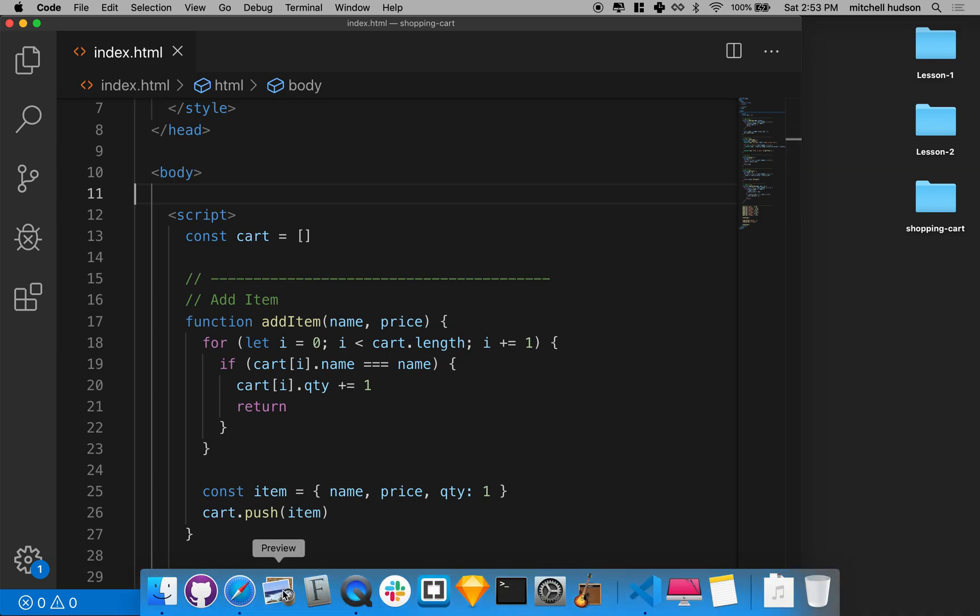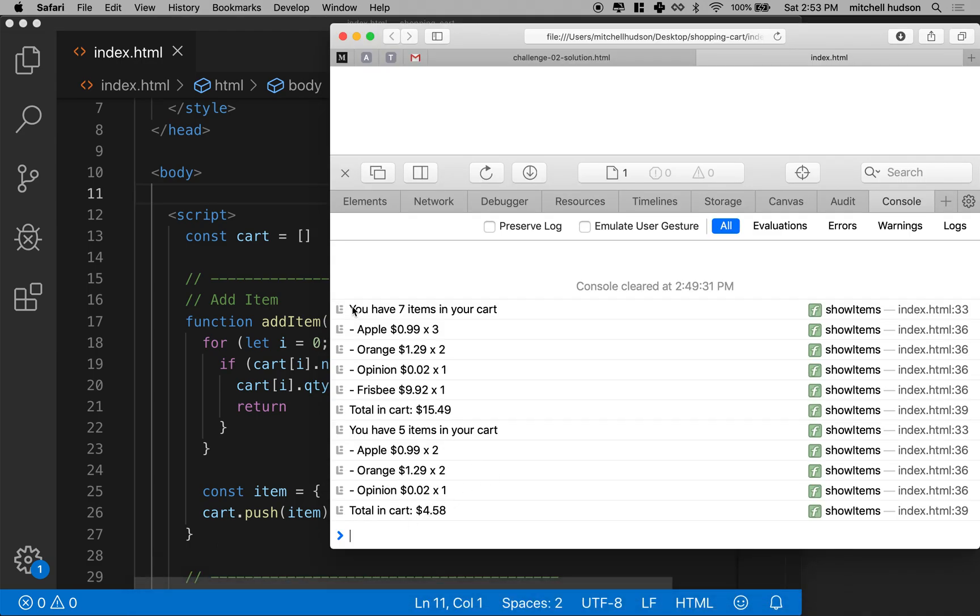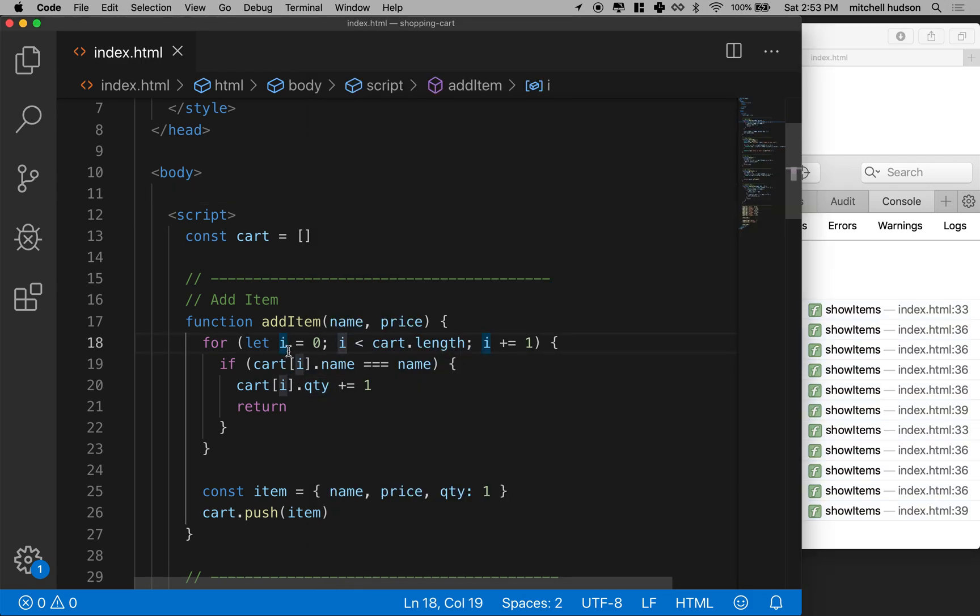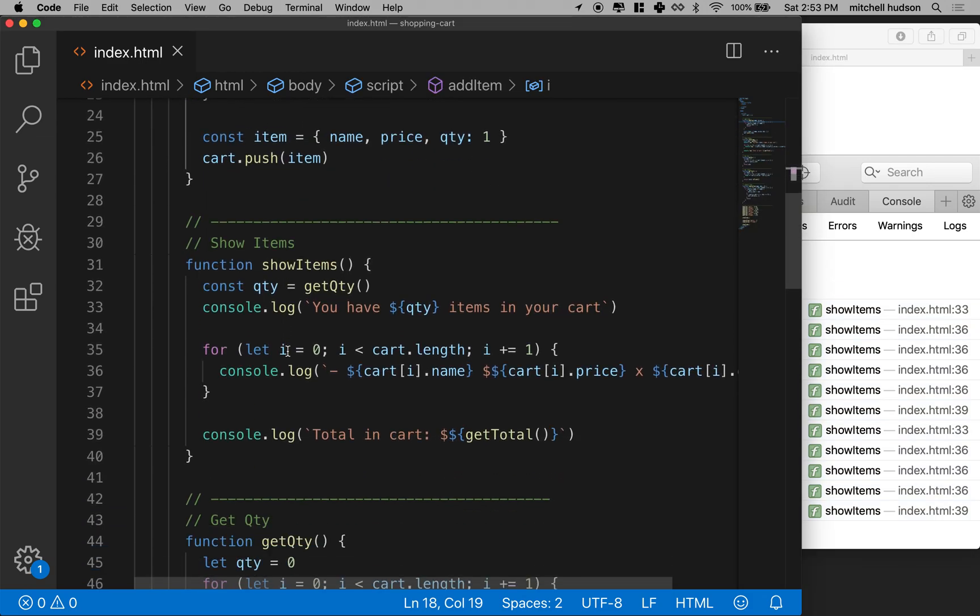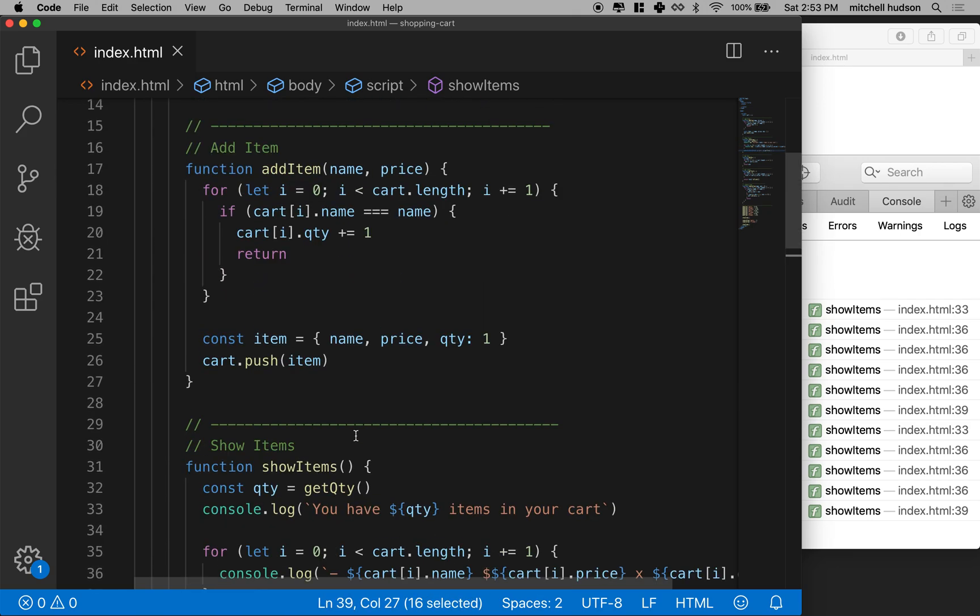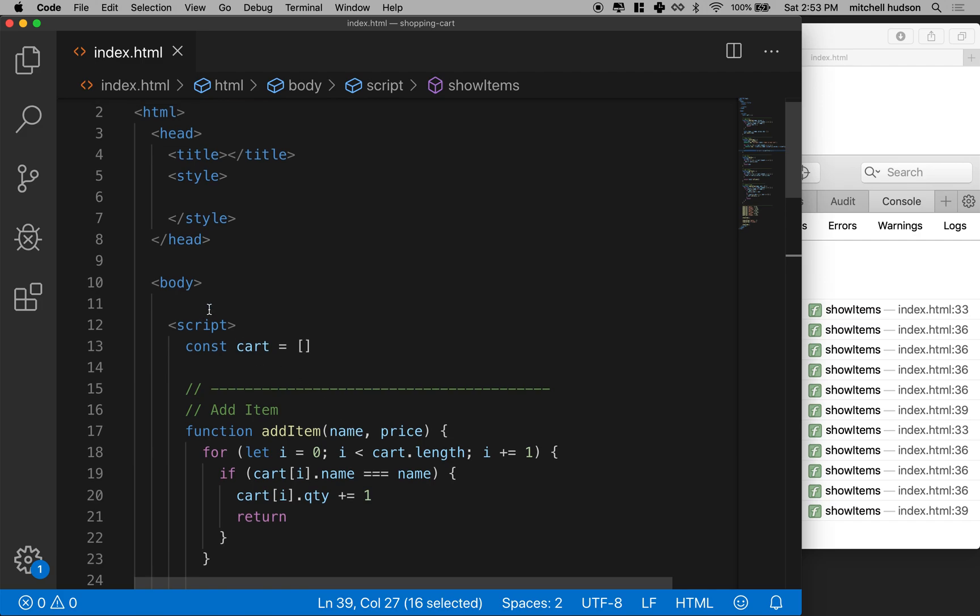So currently our page displays all of the shopping cart items here in the console, but what I'd like to do is display them up here in the browser. Right now the show items function prints things out to the console, so what we're gonna do is actually print them into the body tag.